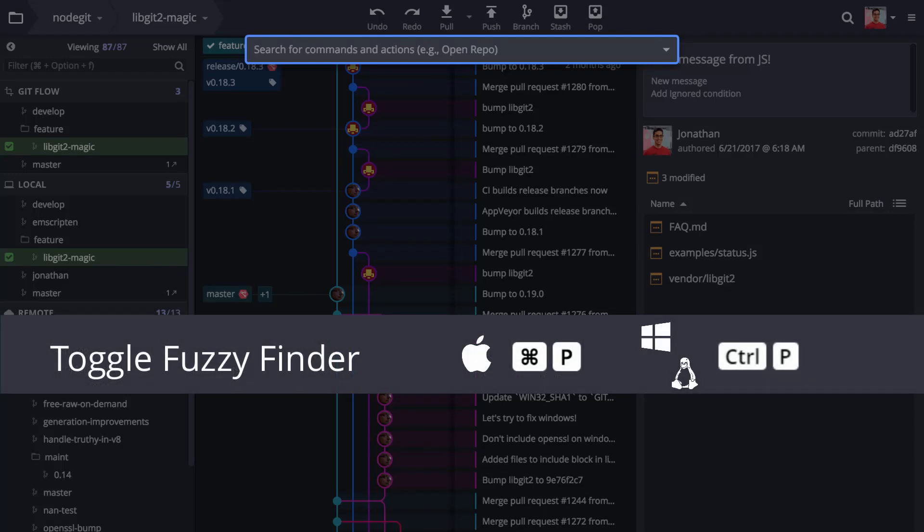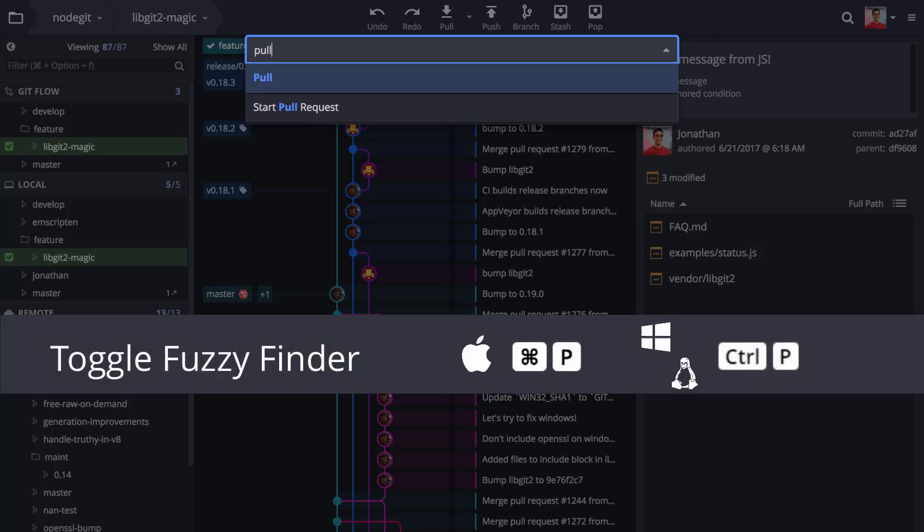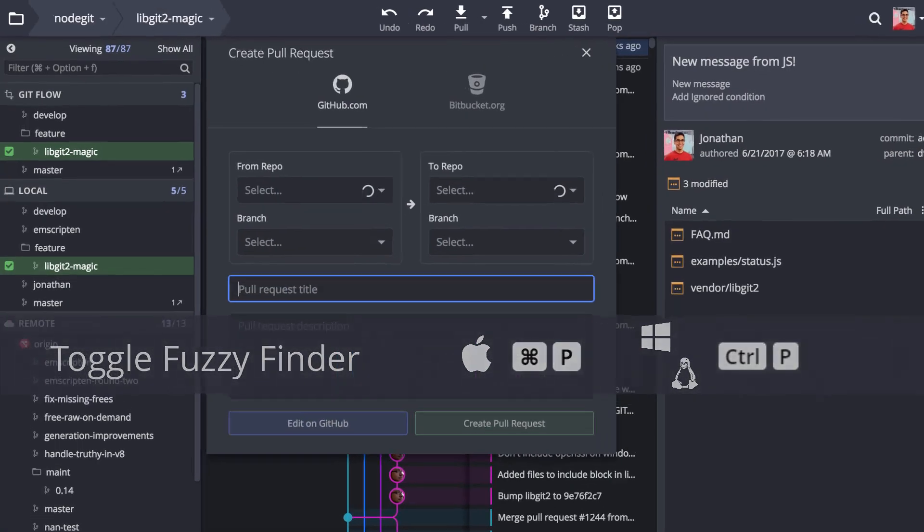The Fuzzy Finder has been updated too, so you may now start a pull request from the Fuzzy Finder.